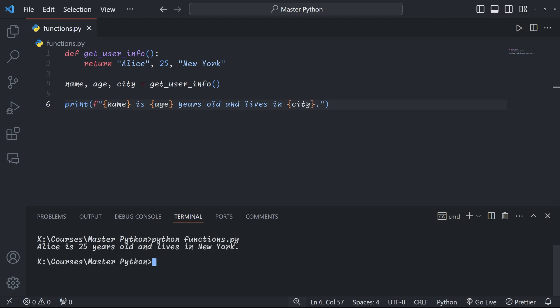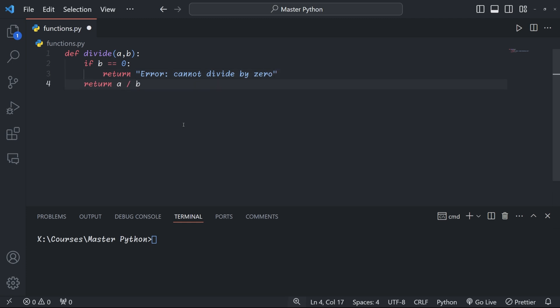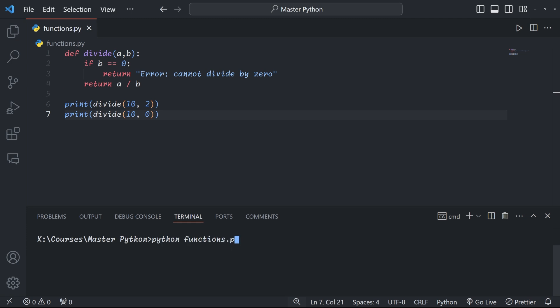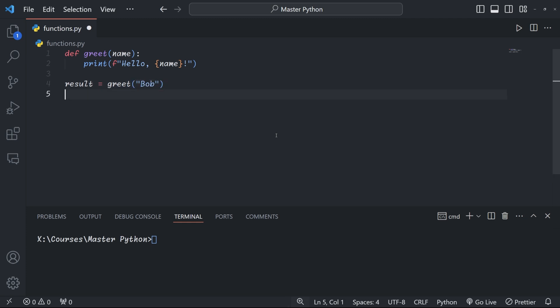You can also use return statements to exit a function early if a certain condition is met. In this case, we are defining a function that divides two numbers. In case that b is equal to zero, and since we can't have division by zero, we want to end the function here and give the user an error message. Once a return statement is executed, the function immediately exits. No code after the return statement in that function will be executed. Now, if a function doesn't have a return statement or if it has a return statement without a value, it implicitly returns None. In this example, we simply print a greeting message—there's no need to return a value. I leave it up to you as a little exercise to check that the greet function actually returns a None value.